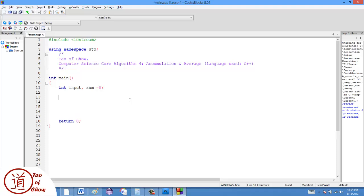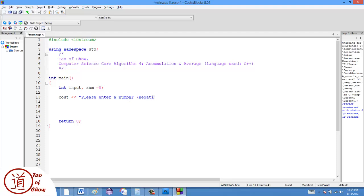Then what I would do is I would say cout, I'm going to put a prompt here, and prompt the user to enter a number. So, please enter a number, and then typically it would have something like this, a negative number to stop. So in this case, the signal value is going to be a negative number.